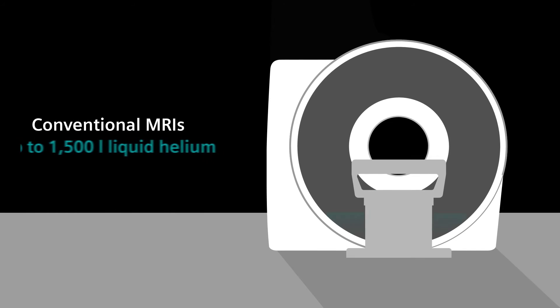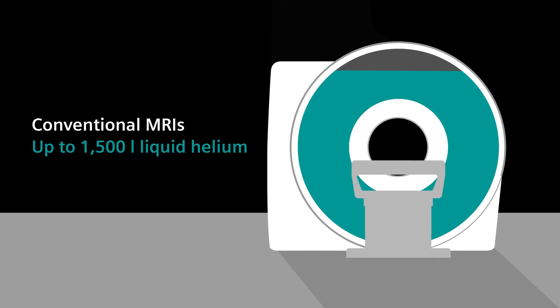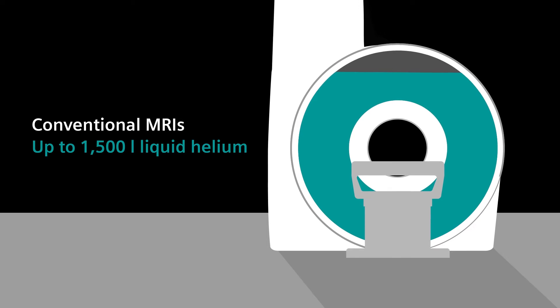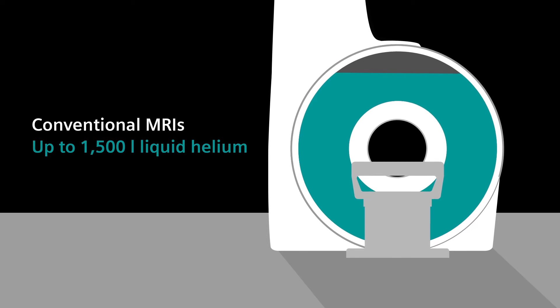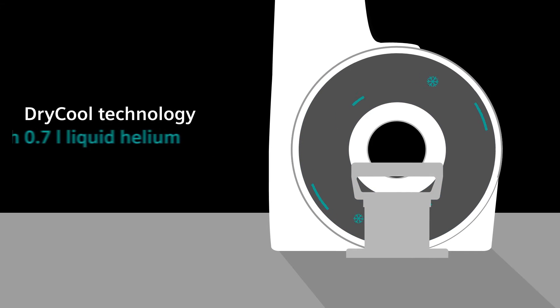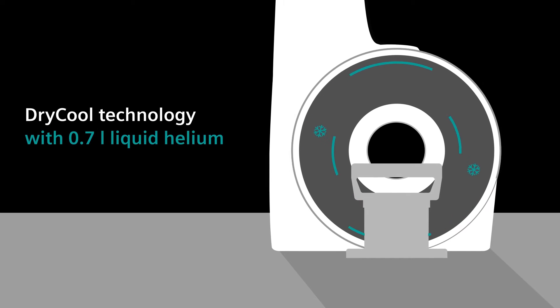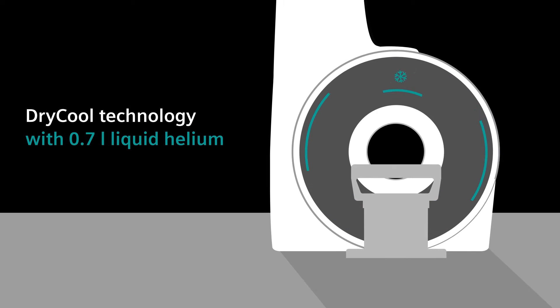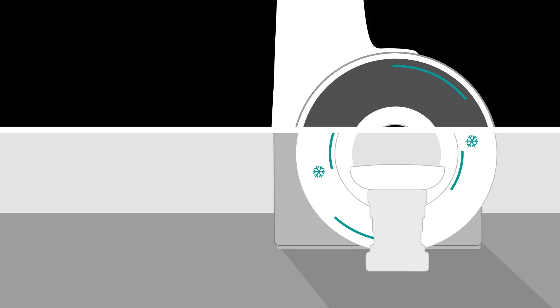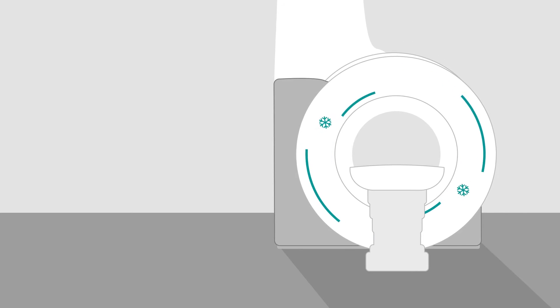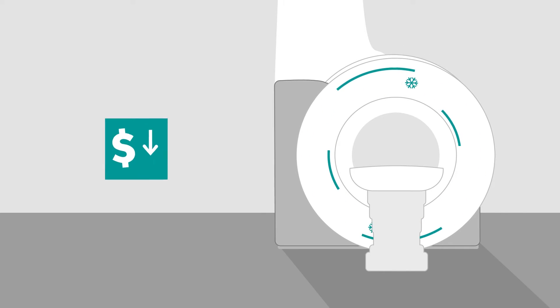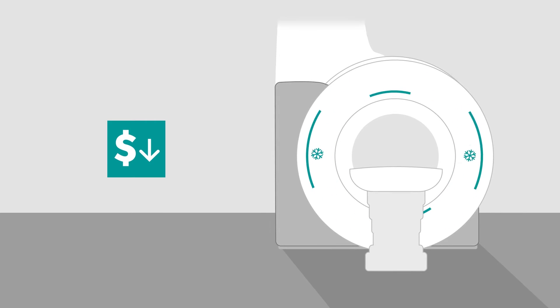Conventional MRIs require up to 1,500 liters of liquid helium and the costly installation of a quench pipe. DryCool technology has a sealed for life magnet design that operates with only 0.7 liters of liquid helium. This removes the barrier of helium dependency and the costly and complex quench pipe installation.